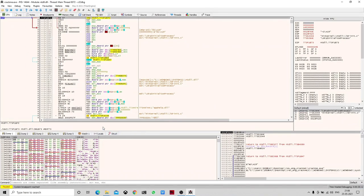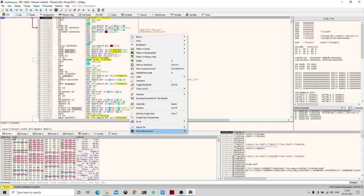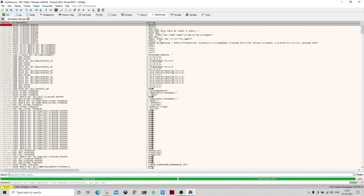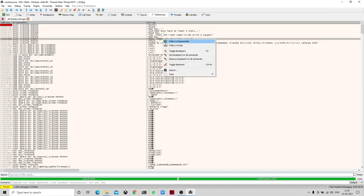We can see that assembly-level code has appeared. When we launched the application with an arbitrary value we saw a pop-up wrong message saying 'nope, that's not it, try again.' We need to find where that string is coming from, so we right-click on this menu and search for all module string references. We can see the string listed there, so we click on it and follow it in the disassembler.